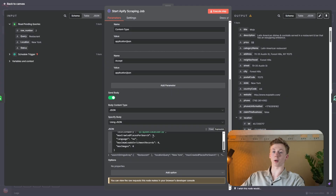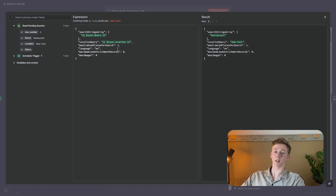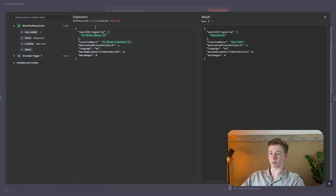So here we have our query — this is our keyword, in this case it is restaurant. Then here we have our location query, in this case New York. Then here we have our max crawl places per search, and this is the amount of search jobs that you're going to start. One search job gets you 100 links, so the more search jobs you start, the more expensive it gets. Then here we have our language — this is English. The maximum lead enrichment records and max images you just set to zero. This is the only thing that you need to do to start scraping from Google Maps.